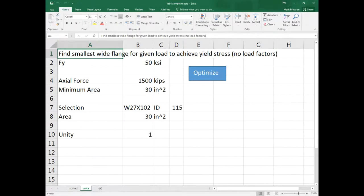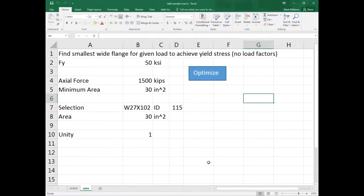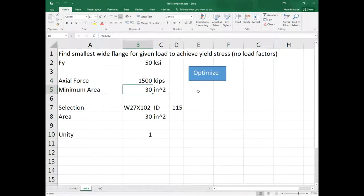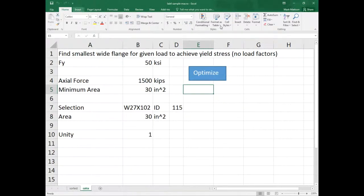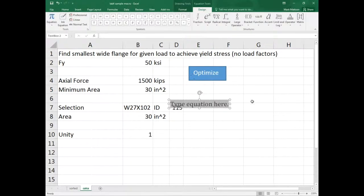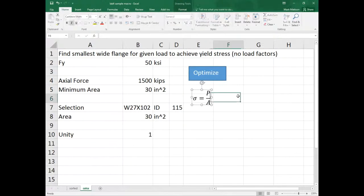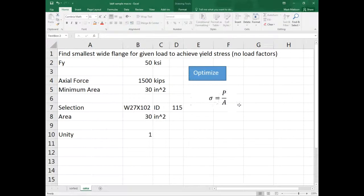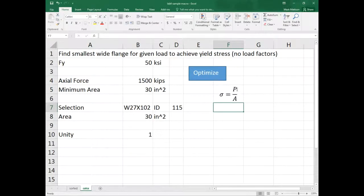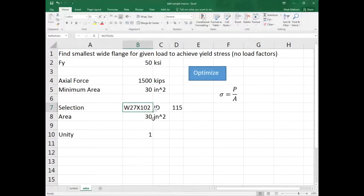What I did here is I made a spreadsheet to find the smallest wide flange section for a given load to achieve the yield stress. If we have an axial force of 1500 kips, what area do we need so that sigma equals P over A equals 50 KSI? So our axial stress formula: sigma equals P over A — remember this formula from mechanics of materials?